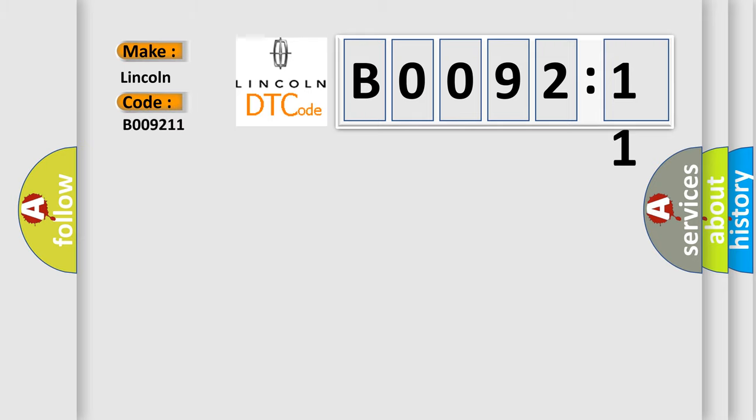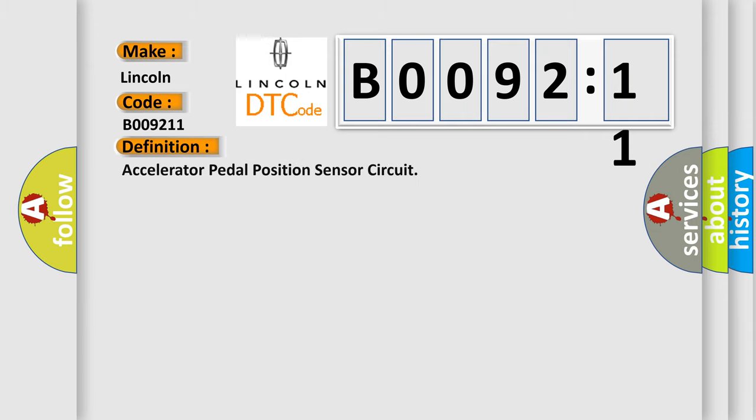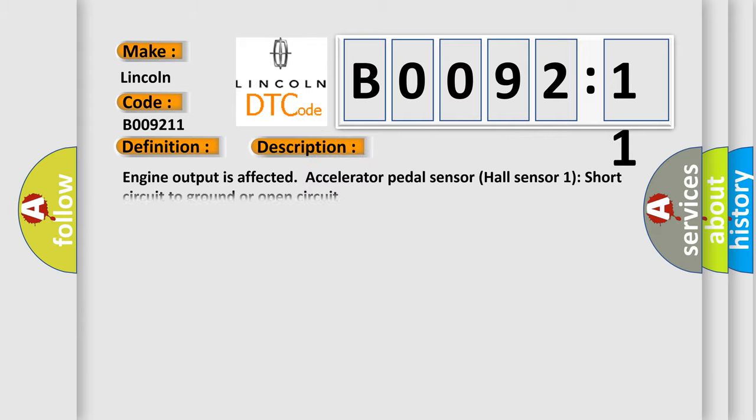The basic definition is accelerator pedal position sensor circuit. And now this is a short description of this DTC code. Engine output is affected, accelerator pedal sensor hall sensor one short circuit to ground or open circuit.